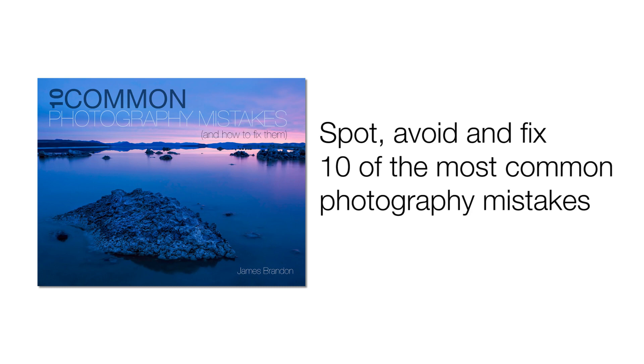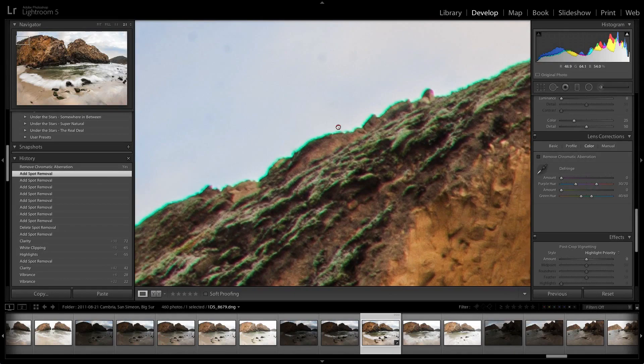We've all made these mistakes at one time or another, and in this video course I go over each one in depth and show how to fix them in Adobe Lightroom, Adobe Photoshop, and even a few other programs along the way.